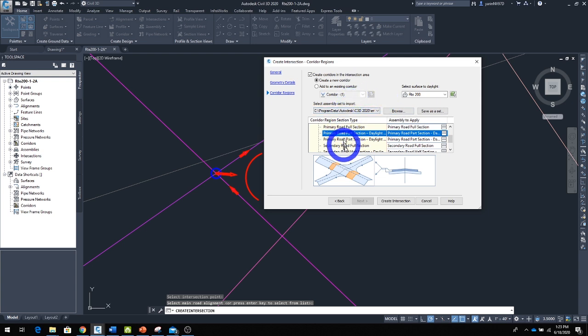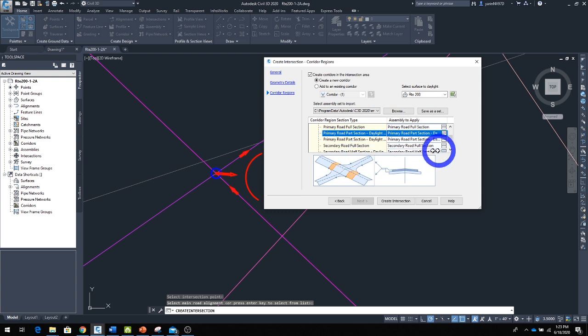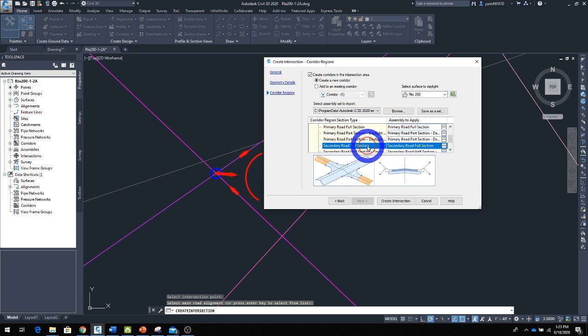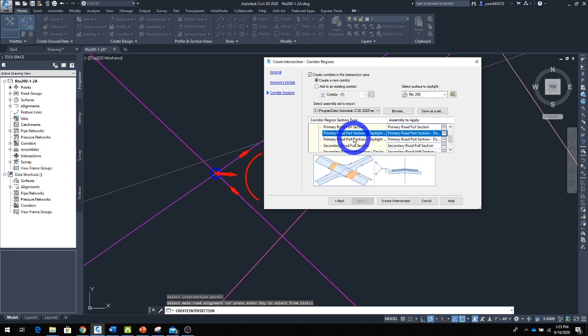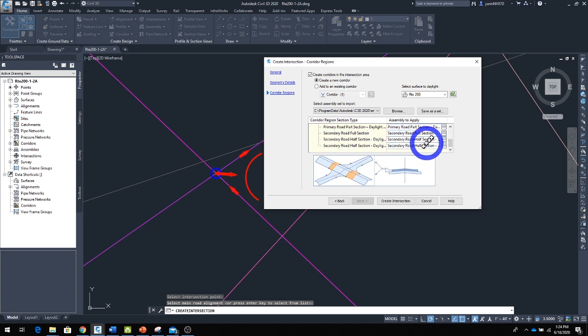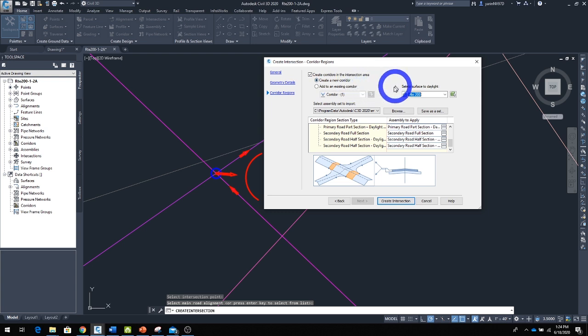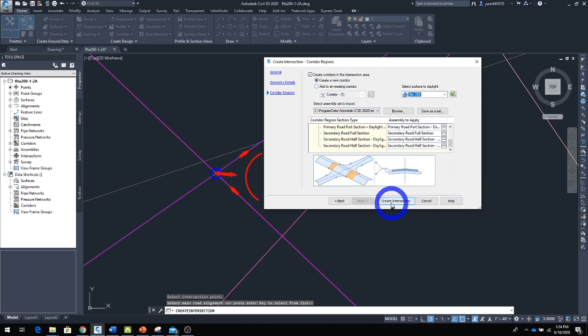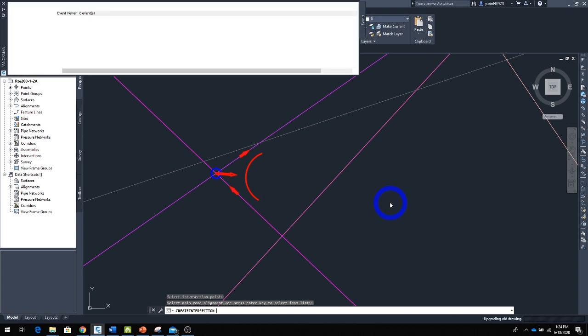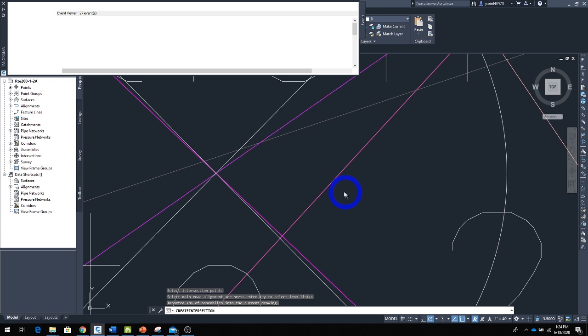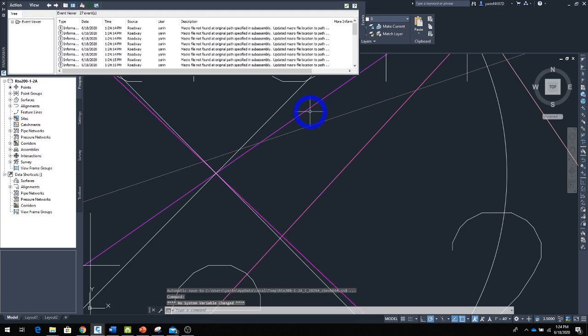You can see what assemblies have been used. Normally, if someone in your department knows a lot about intersections, these are already preloaded. Or you can select a different type of assembly for which section you want to use for your intersection. We only have one surface here, so that's going to be our existing surface. We're going to create a new corridor and create the intersection. It's going to think for a second, and it should have an intersection pretty soon.